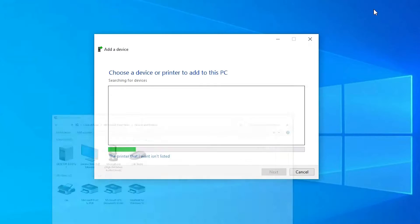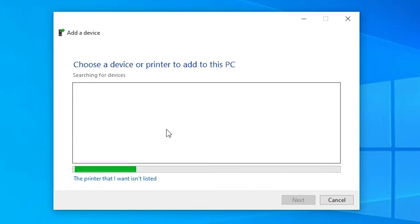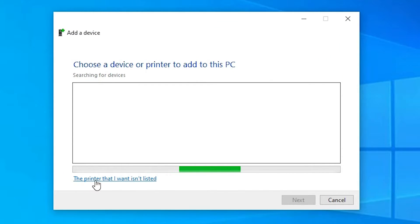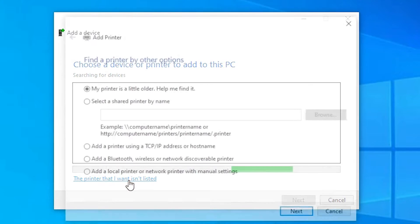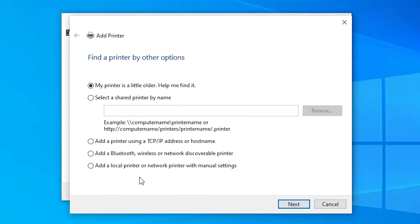Minimize it. Here we find the printer that I want isn't listed, just click on the printer that I want isn't listed. Here we find menu option, just select last option: add a local printer or network printer with manual settings. Select that and click on the next.